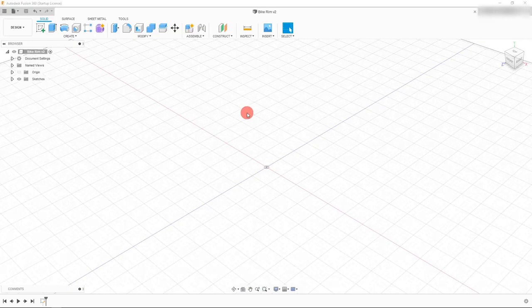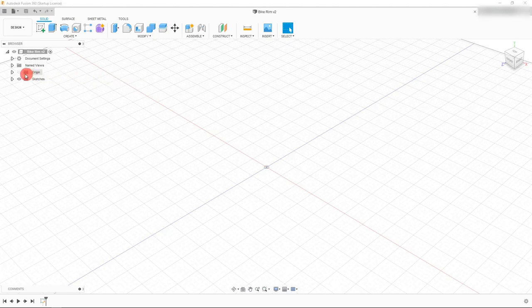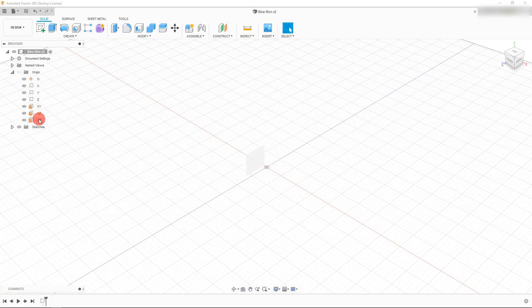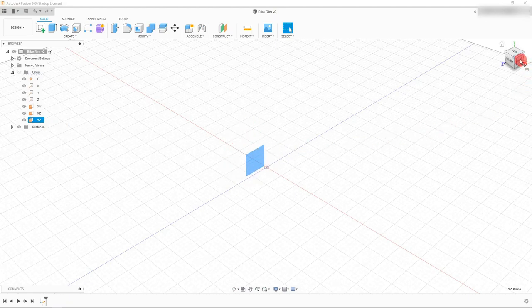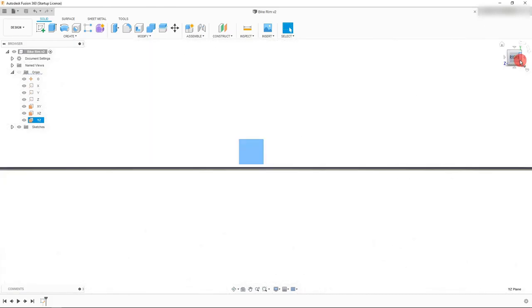In this tutorial we're going to model a bike rim in Autodesk Fusion 360. The first thing we want to do is come over to the left side and click on the arrow next to Origin. You'll see that there are three planes we can choose from. Let's click on YZ, which corresponds to the right side of our view cube. If I click on right, we're going to look normal to this plane. So let's start a sketch on this plane.